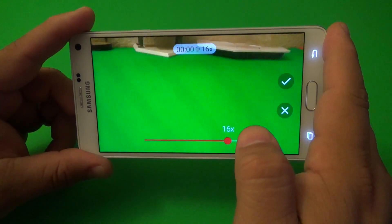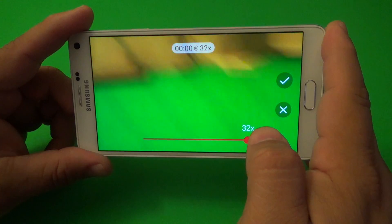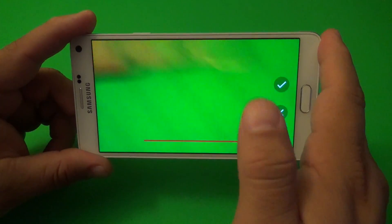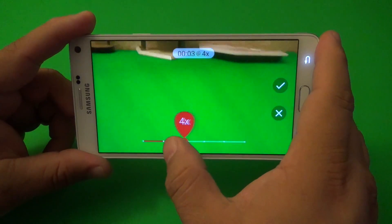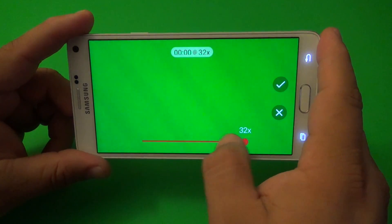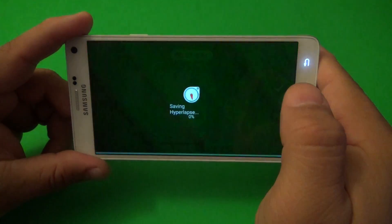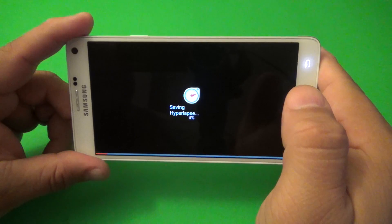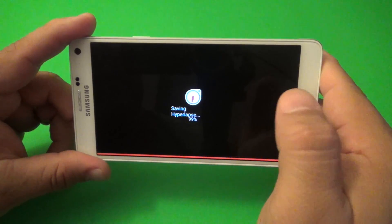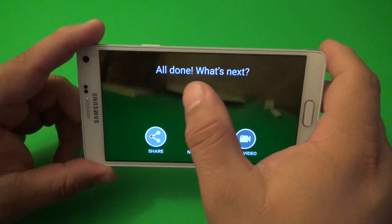The speed options go 8x, 16x, and 32x. As you can see, it's going to keep looping very, very fast, up to 32x. When you're done, you just select the check mark and it will save the hyperlapse video.